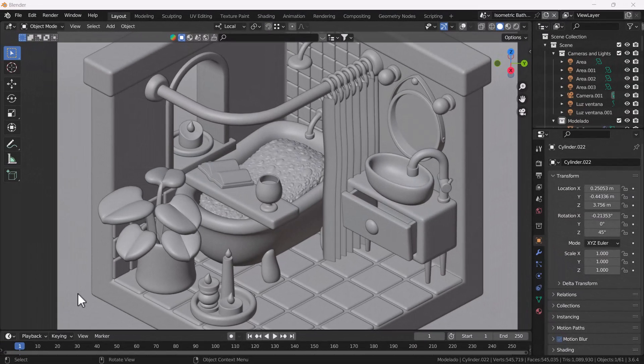Hello everyone, welcome to my YouTube channel. I hope you guys are doing great. Today's video I'm going to talk about how you can use the Blender Droplet Generator add-on, which is a very cool add-on by the way.